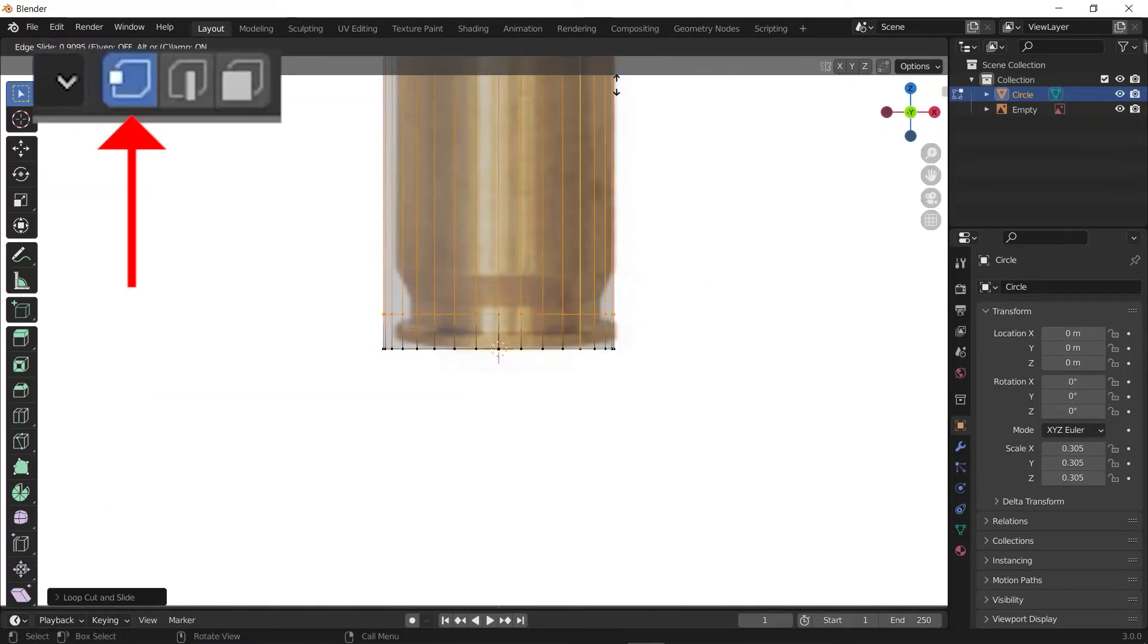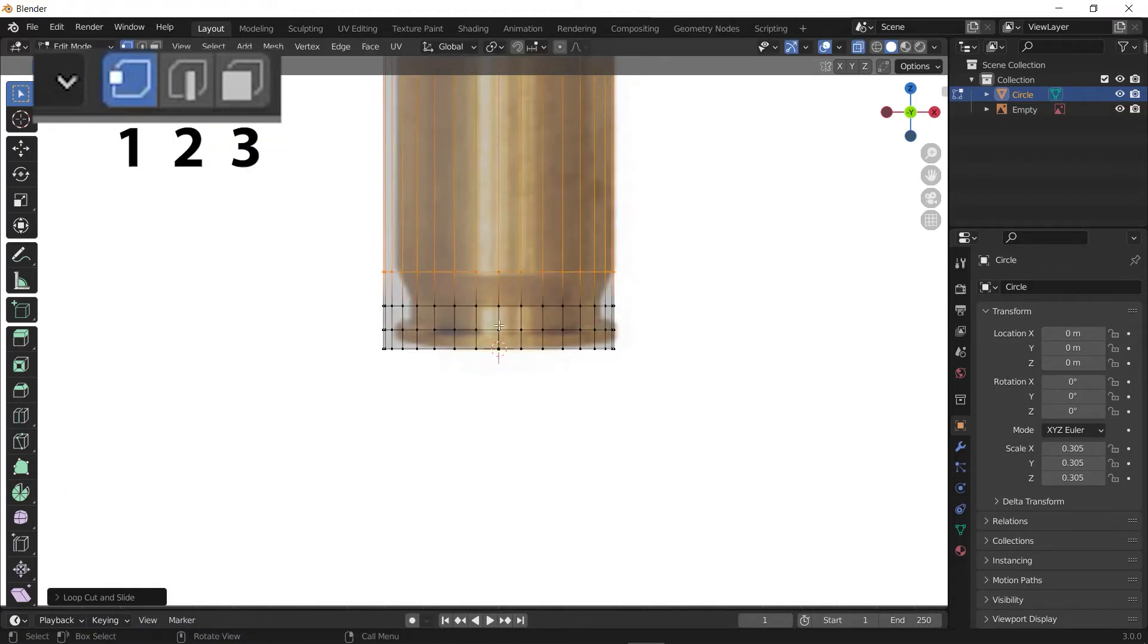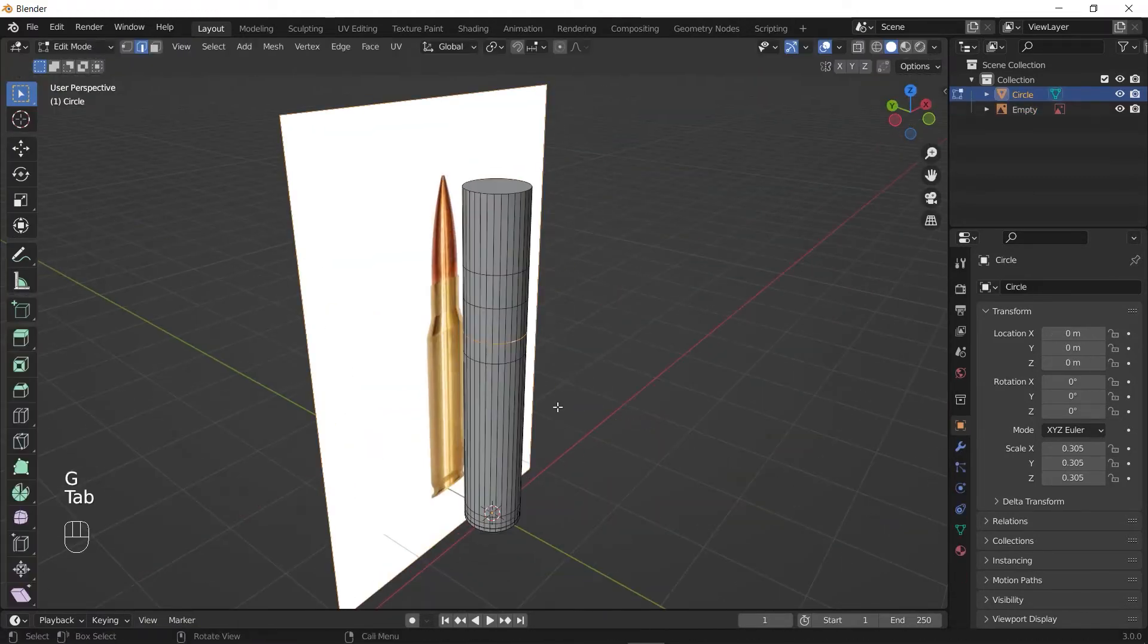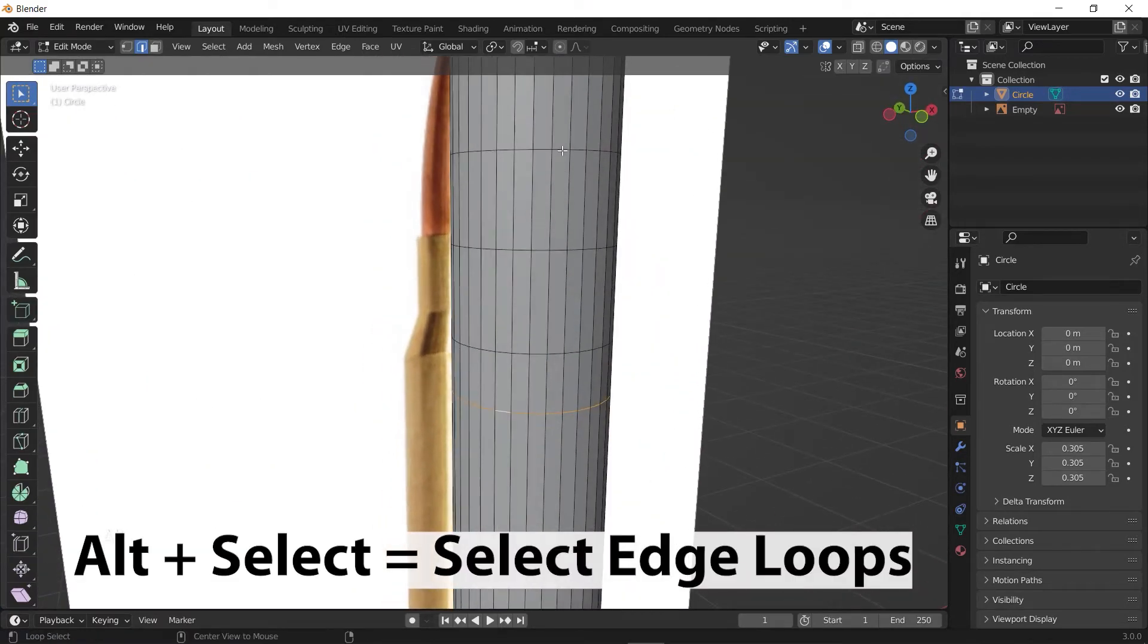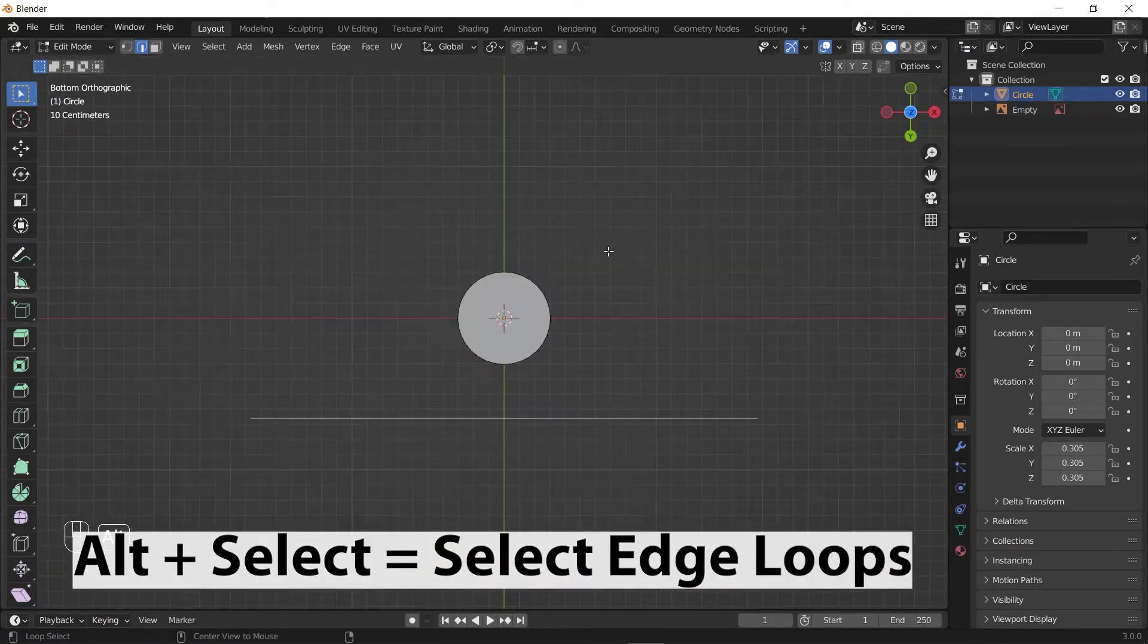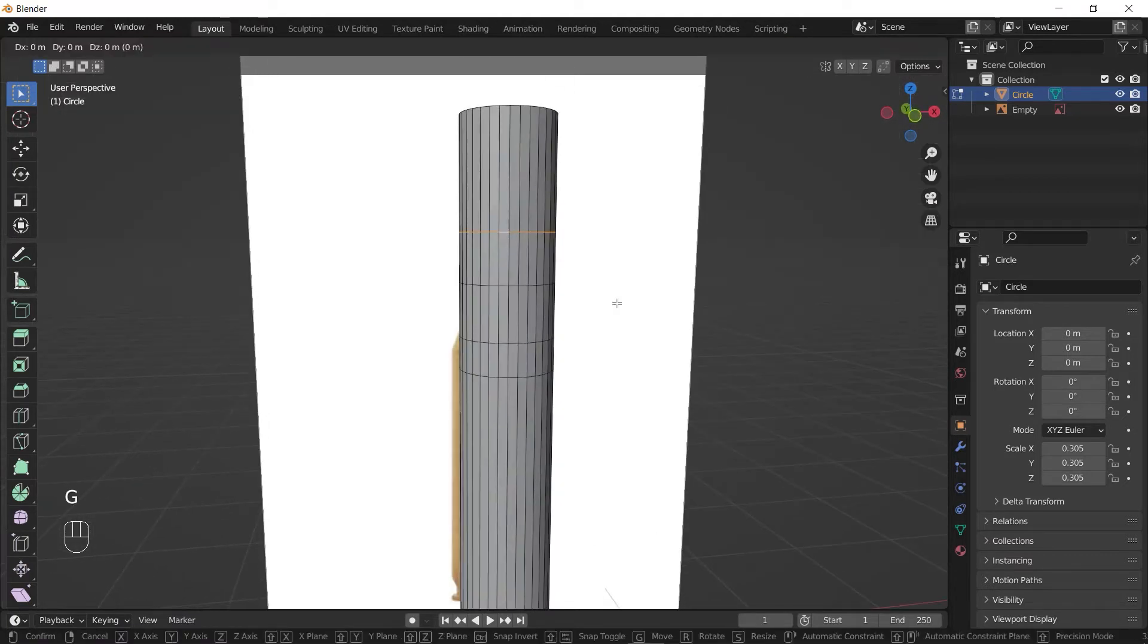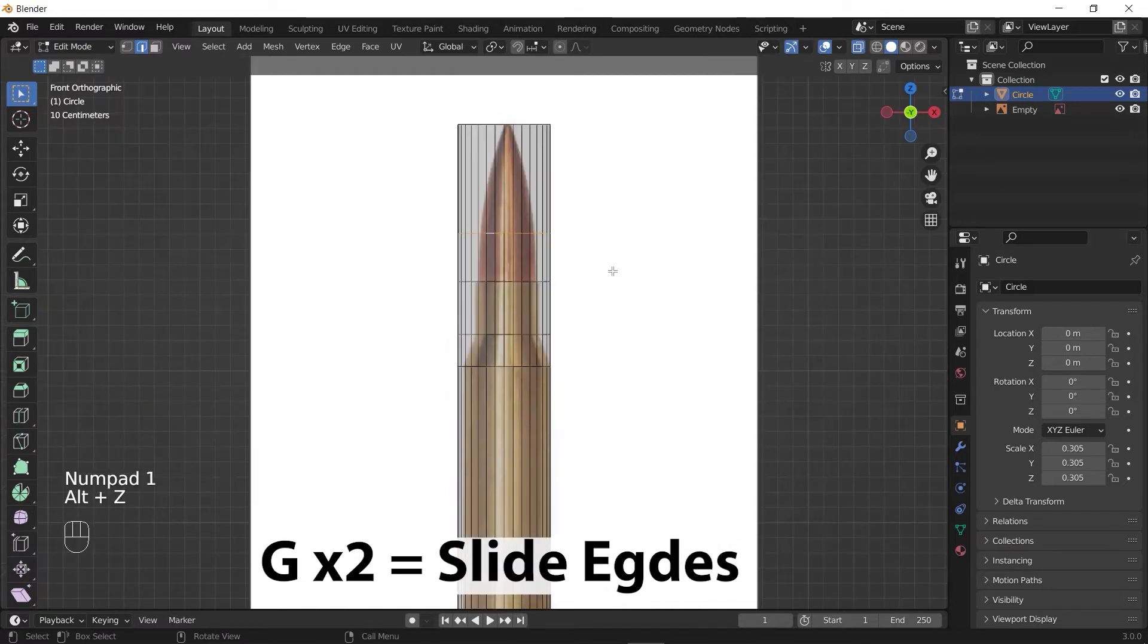You can change between vertex, edge, and face mode by pressing 1, 2, or 3. After adding loop cuts, you can select them by holding Alt and selecting an edge to select all of the edges along with that. You can change the edge's position by pressing double G. It helps you to move it along the cylinder.